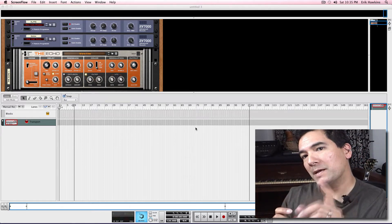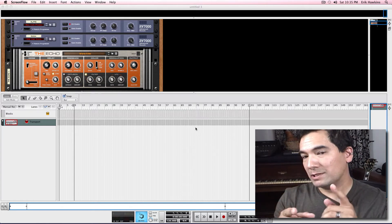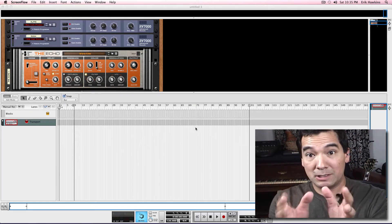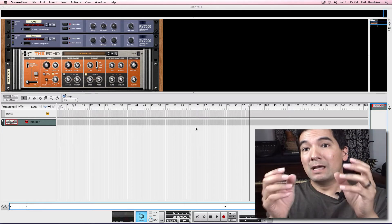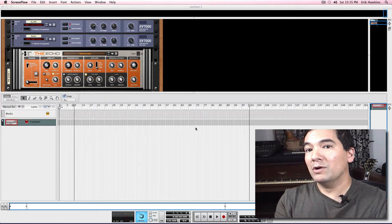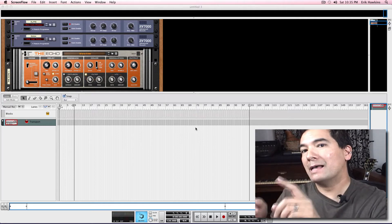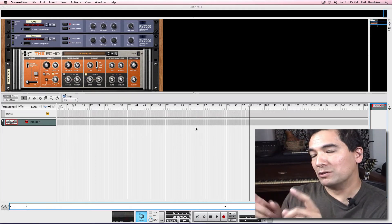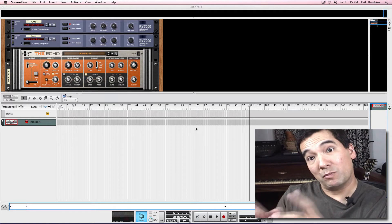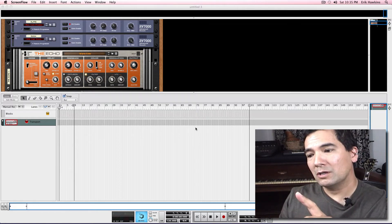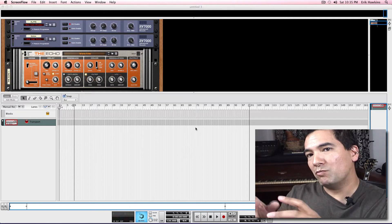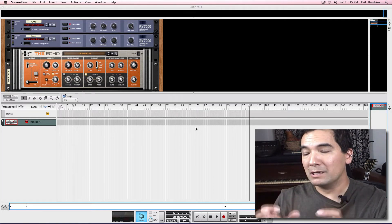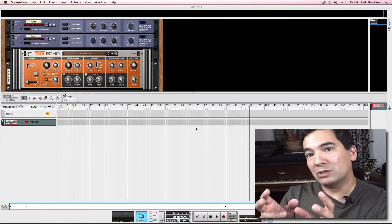But the first thing you need to do before you import those stems is make sure that you set your DAW program's session tempo, your master session tempo, to the same tempo as the remix stems, that original song that the remix stems are pulled from. Because if you don't, your stems won't line up to the session's grid, the master tempo, the click track.